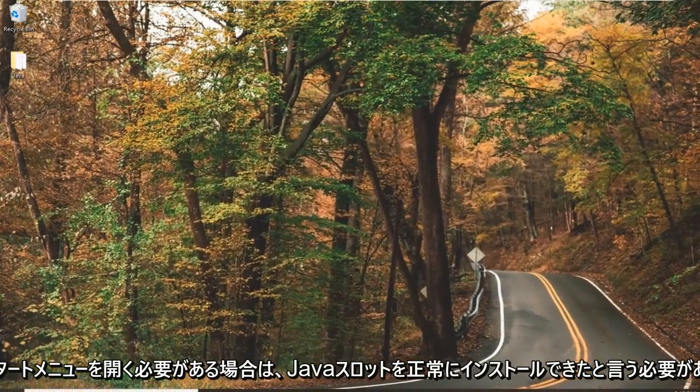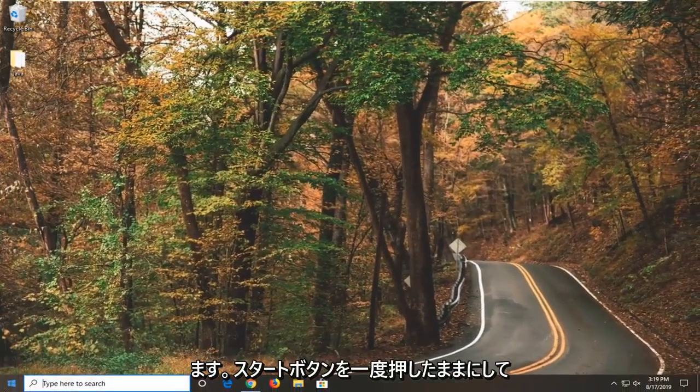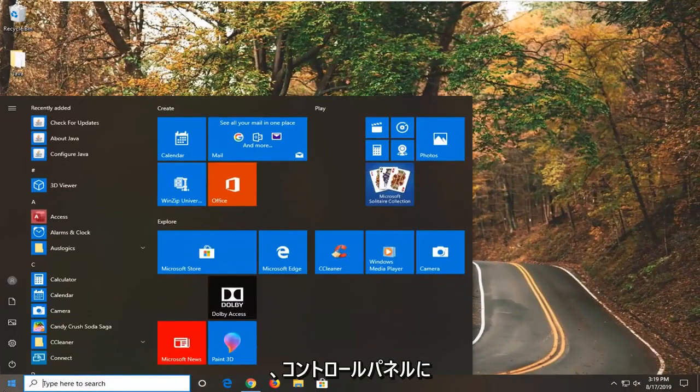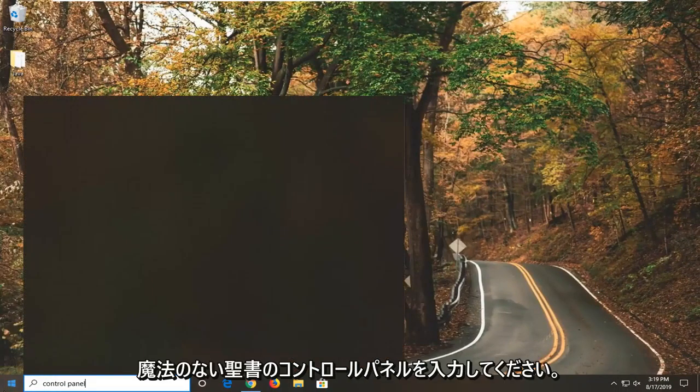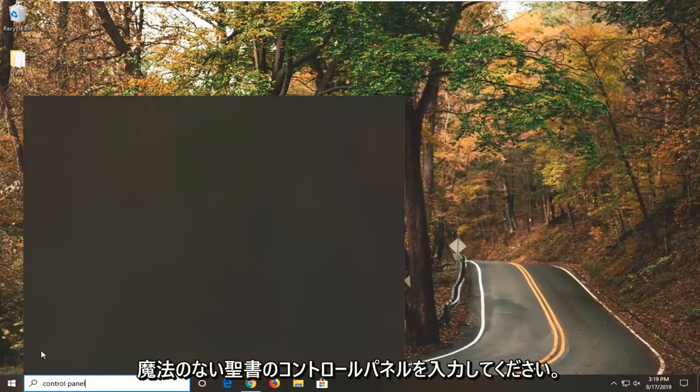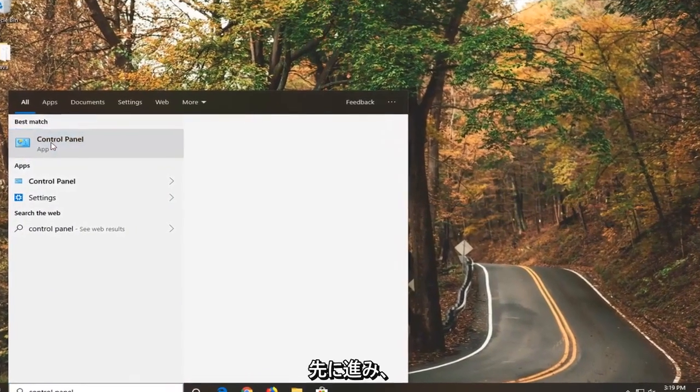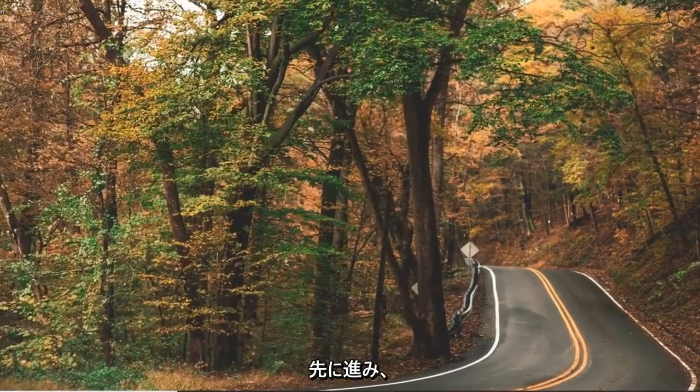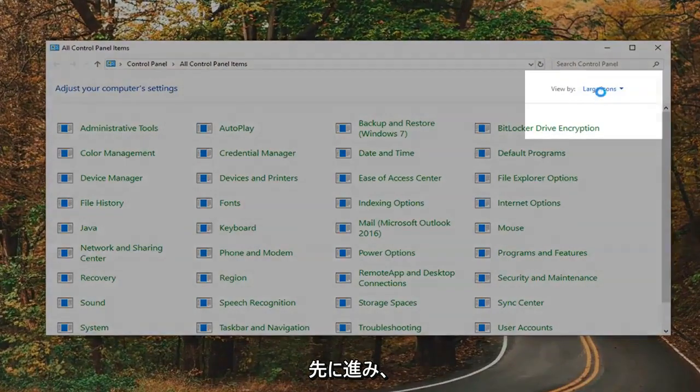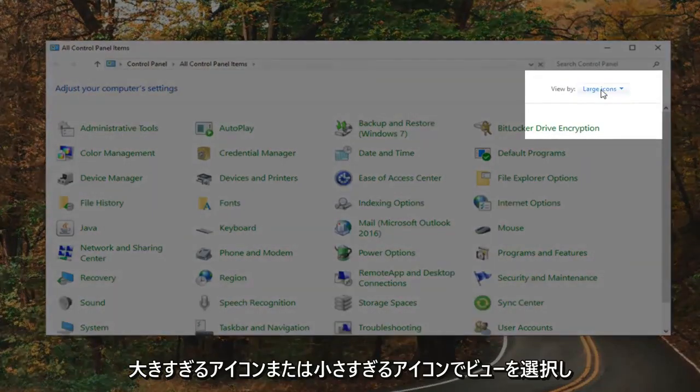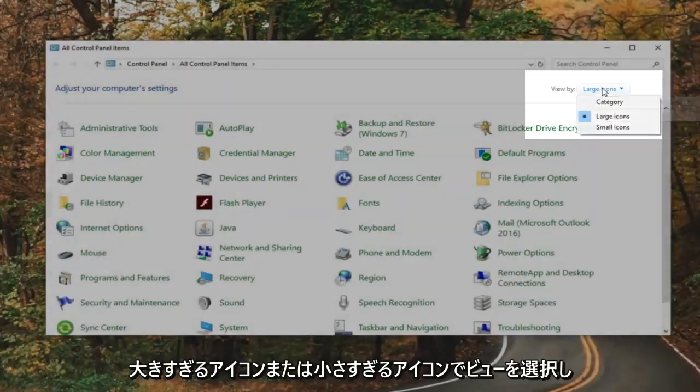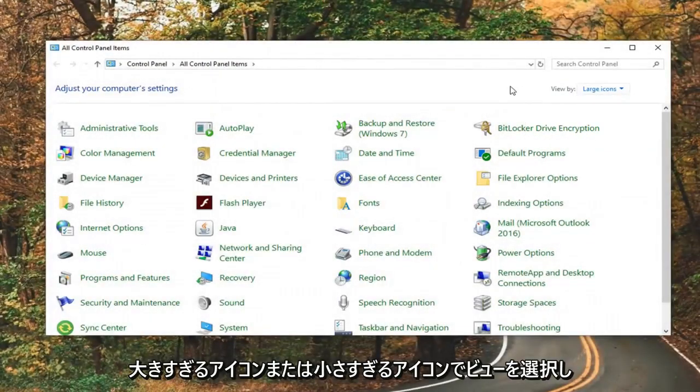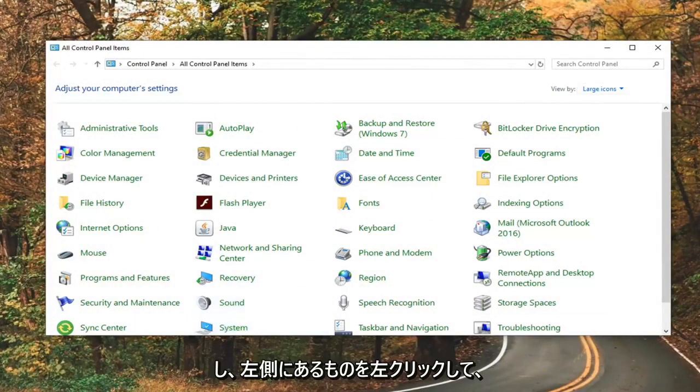Now, I want you guys to open up the Start menu. Just go ahead and click the Start button one time. Type in Control Panel. Best match will come back with Control Panel here, so just give it a minute to load. I'm going to go ahead and select that. Set your View By to large or small icons, and then go down to System and left-click on that.